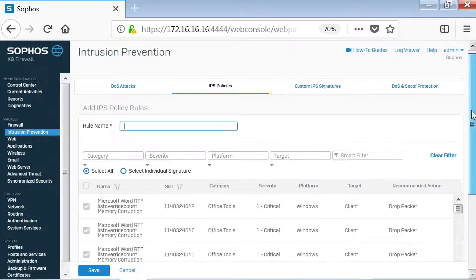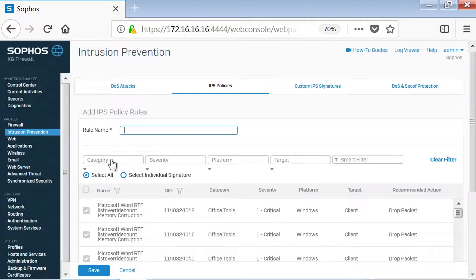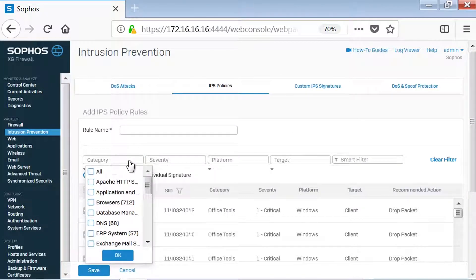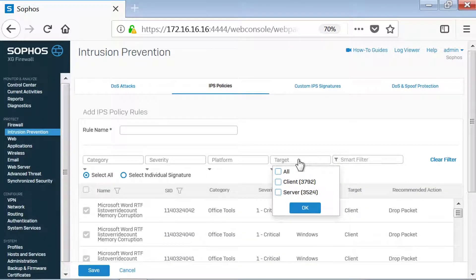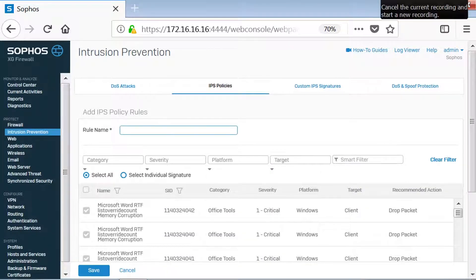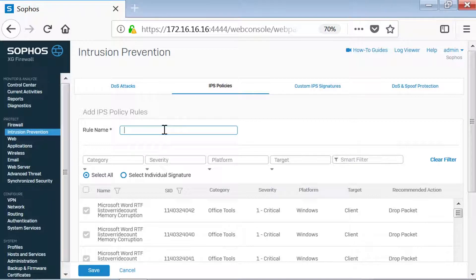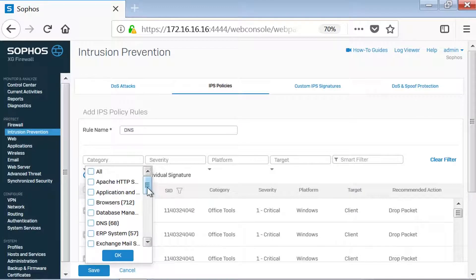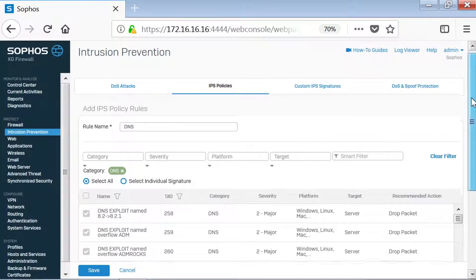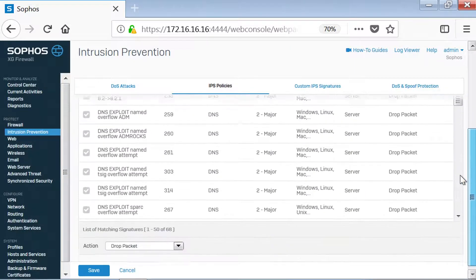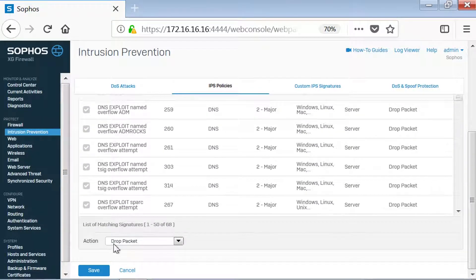We can also add additional policies by searching for them using the search tool. Let's add another rule for the policy — let's add a DNS rule. We're going to choose DNS as the category, and then we'll choose the content for this category, and we'll select an action. Then we'll click Save, and upon saving, the created rule is now a part of this IPS policy.